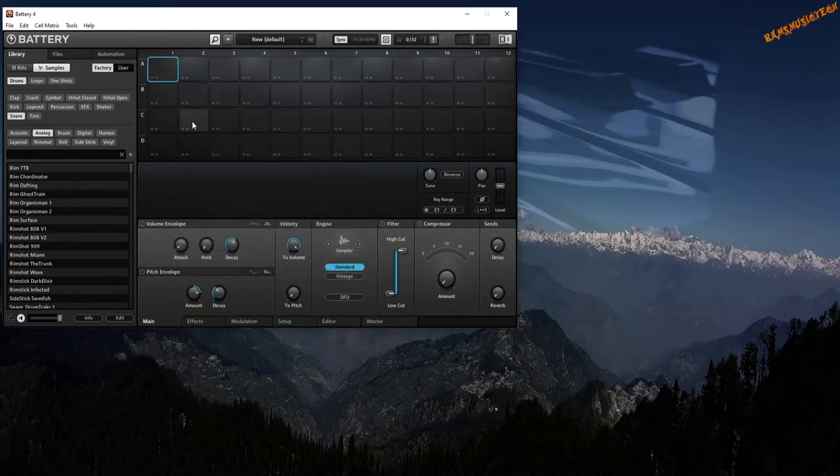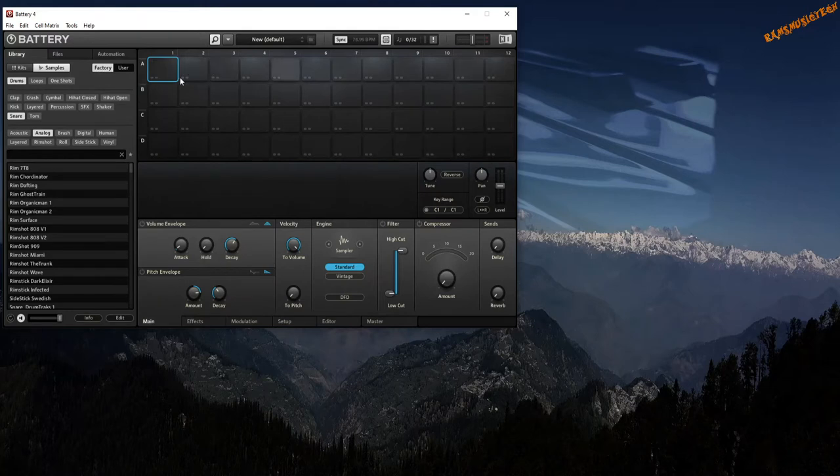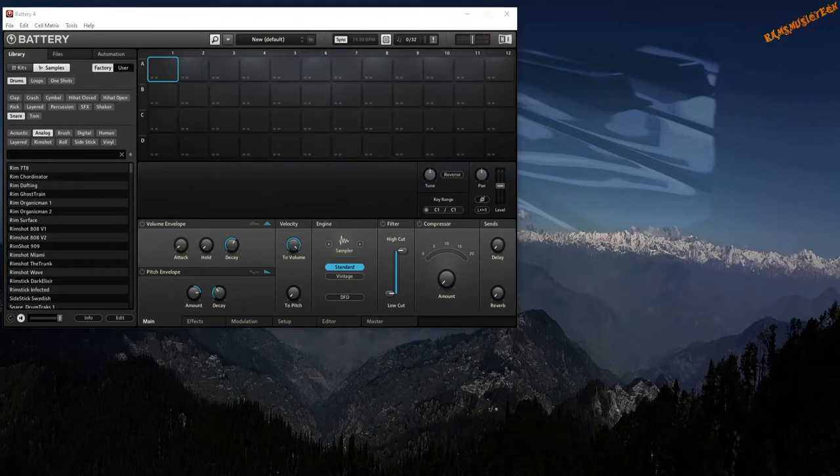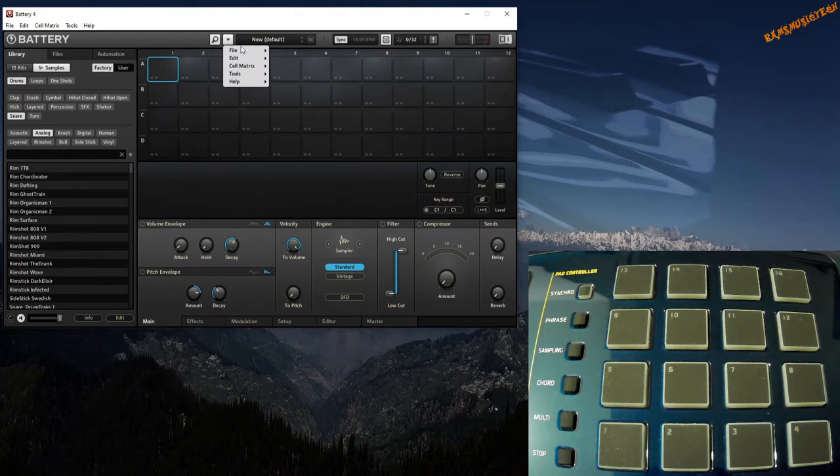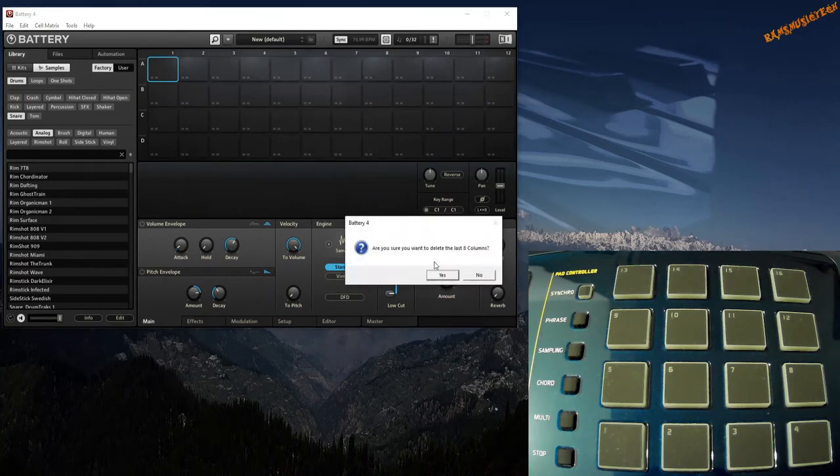That's a simple setting you need to do. The next thing you need to do is set the cells in Battery to a 4x4 matrix because we've got a 4x4 layout for our Casio MZ-X500 pads. So when we go to Battery, we say File, Matrix 4x4, say Yes. Now as you can see, each of these cells are now empty with certain keys in the key range mapped to them.